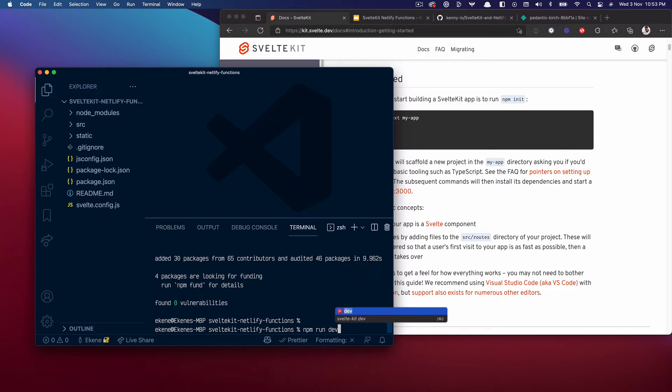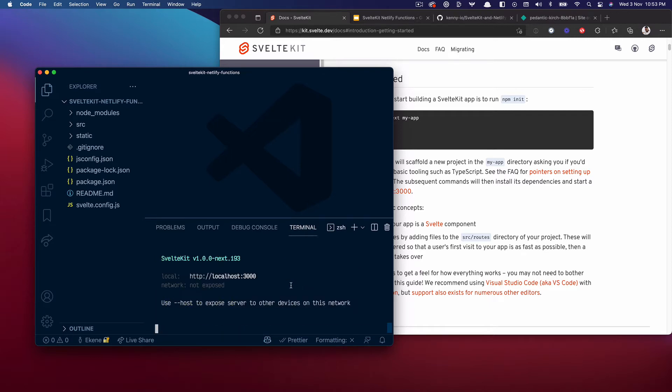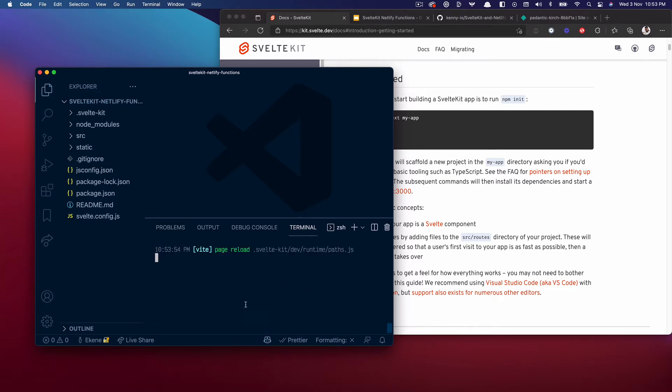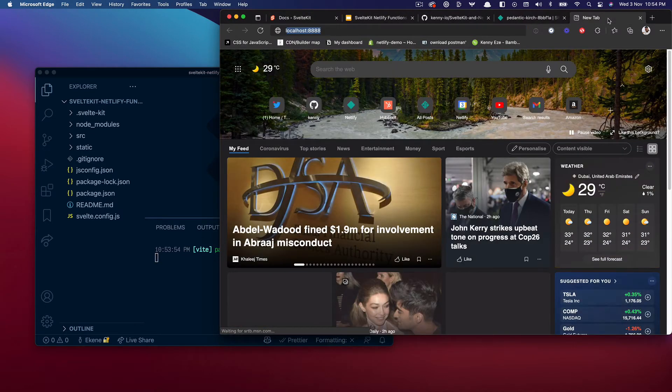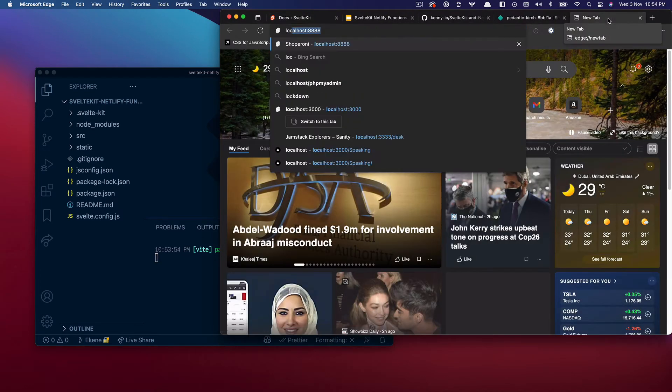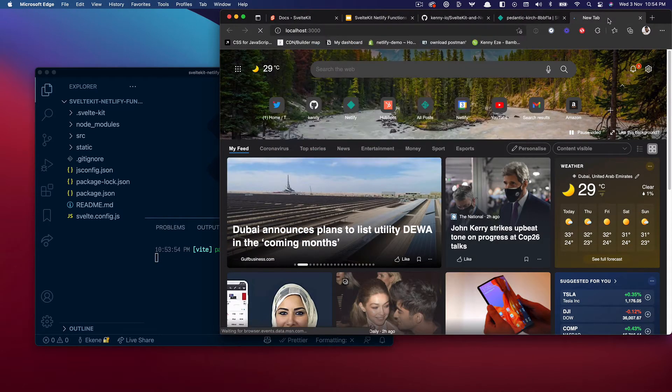Definitely npm install before you run the development server. Okay, now that that is done I think we can run the development server. Localhost 3000. I think it is running now, so let's do localhost 3000. Welcome to SvelteKit, good.